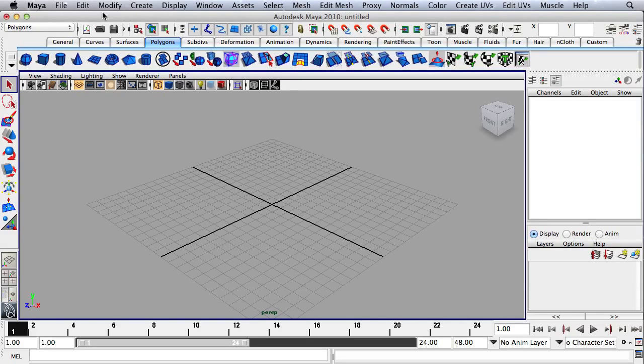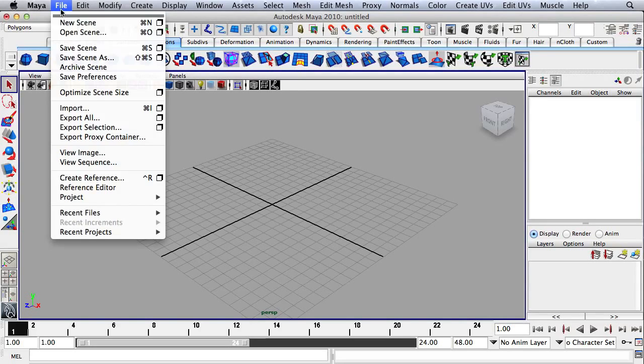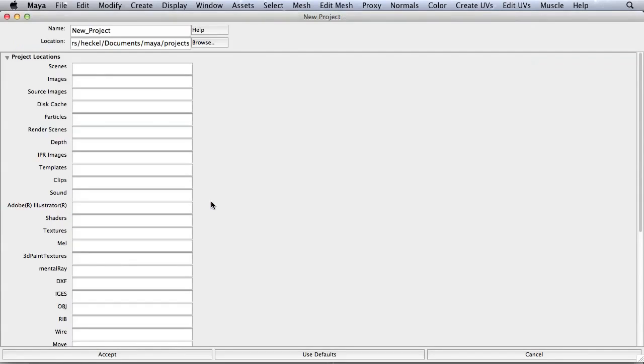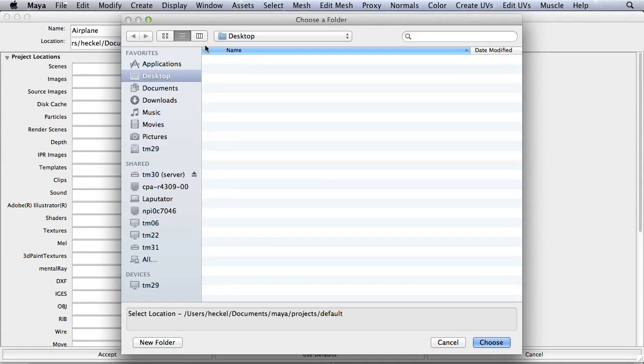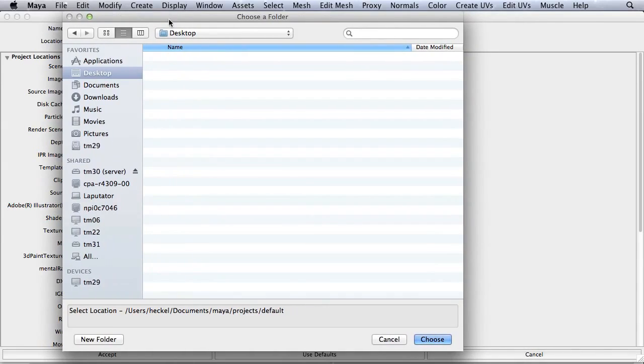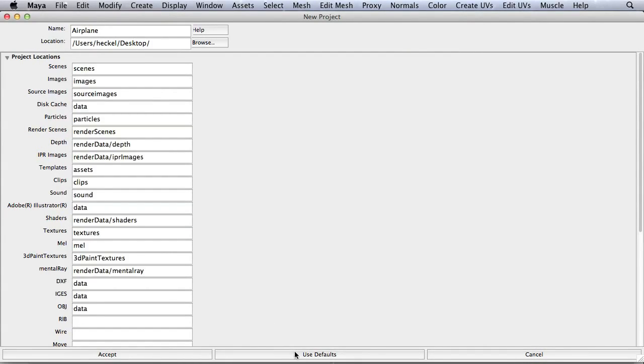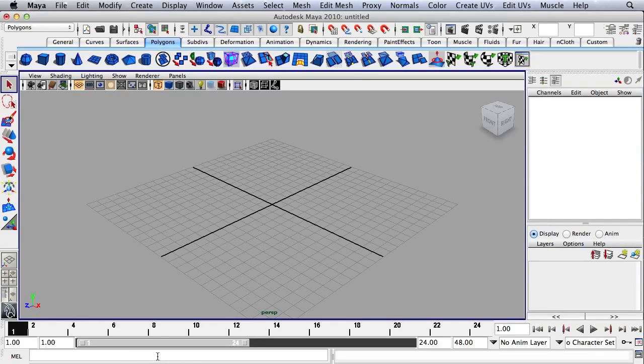Let's start by going up to File, then Project, and then over to New. We'll call this project Airplane. Let's go to our Project folder here. We'll just create the location on the desktop. I'll hit Choose, and then I'll use the defaults here for our Project folder, and then I'll hit Accept.